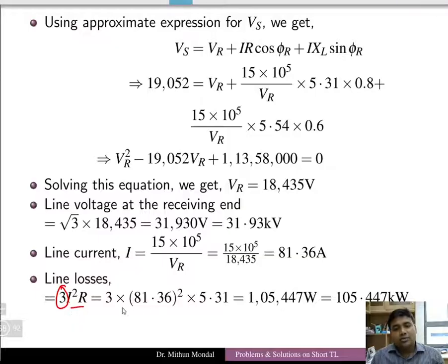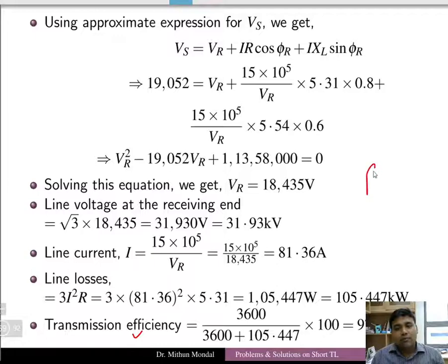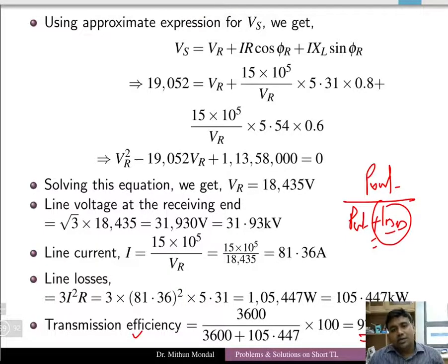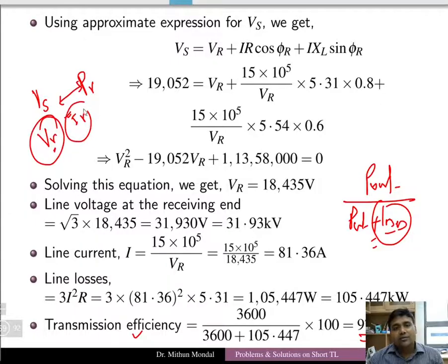Substituting the current and resistance values gives line losses of 105.447 kW. Transmission efficiency is output power divided by output power plus losses, coming to 97.15%. The key difference in this problem compared to Problem 3 is that data from both ends are available — Vs is given — and we use those to find Vr and Ir via the quadratic equation approach.